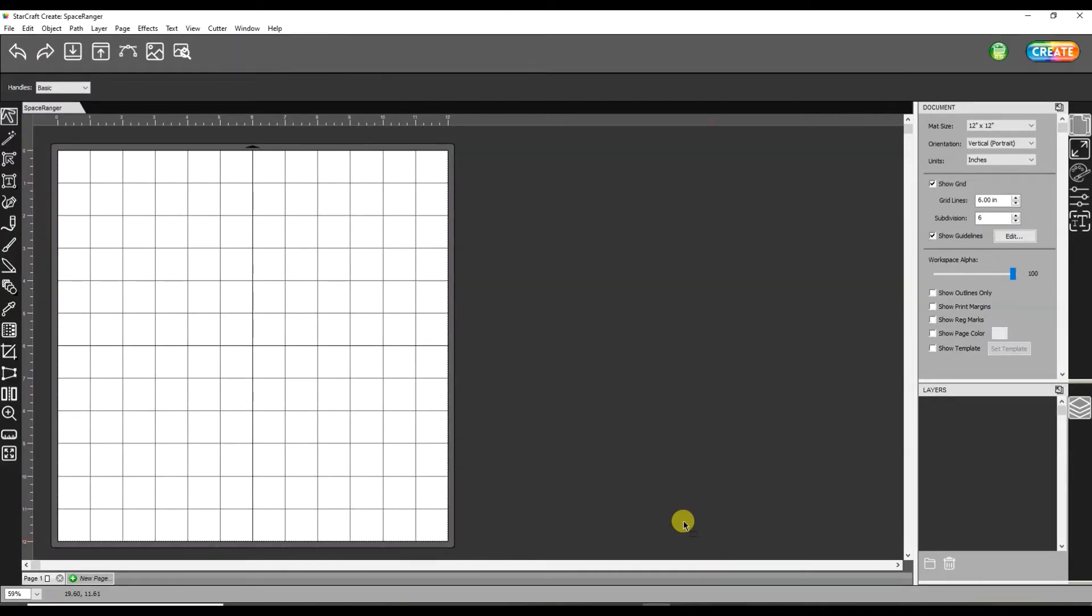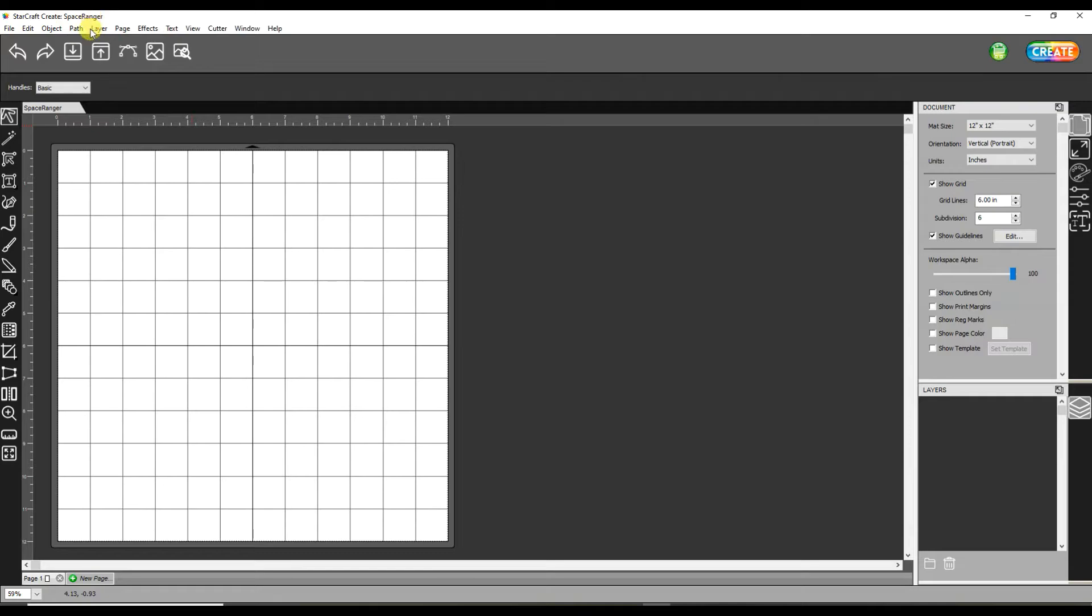I want to show you how easy it is to make an SVG file with the StarCraft Create software. This software goes along with the StarCraft Solo machine.